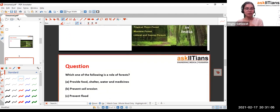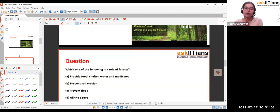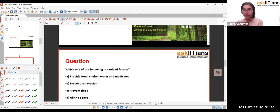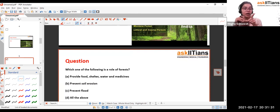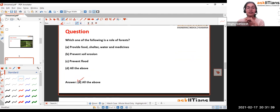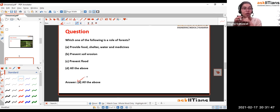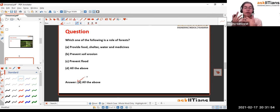Now for practice questions. Which of the following is a role of the forest? Options: provide food, shelter, water, and medicines; prevent soil erosion; prevent floods; or all of the above? The answer is all of the above. Trees are responsible for breaking water flow in flooding areas, their roots hold the soil to prevent erosion, and they provide food, shelter, water, and medicines to animals and humans.